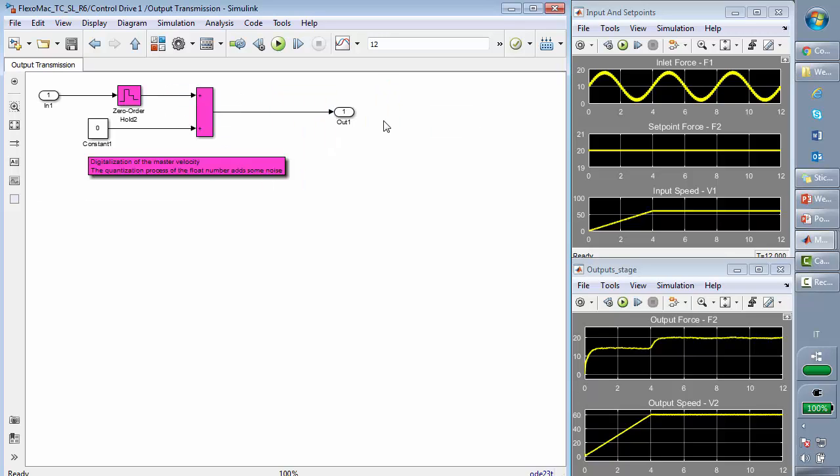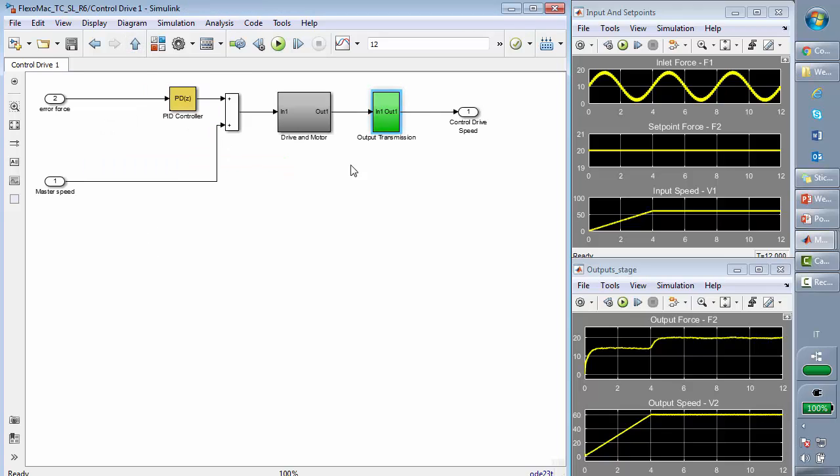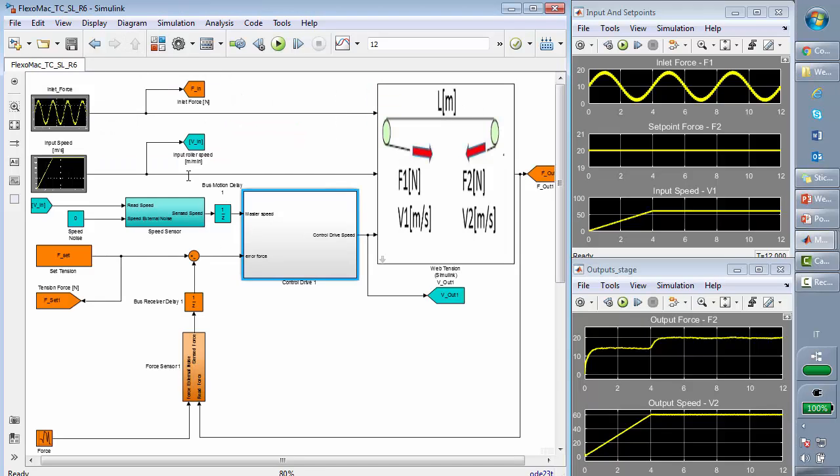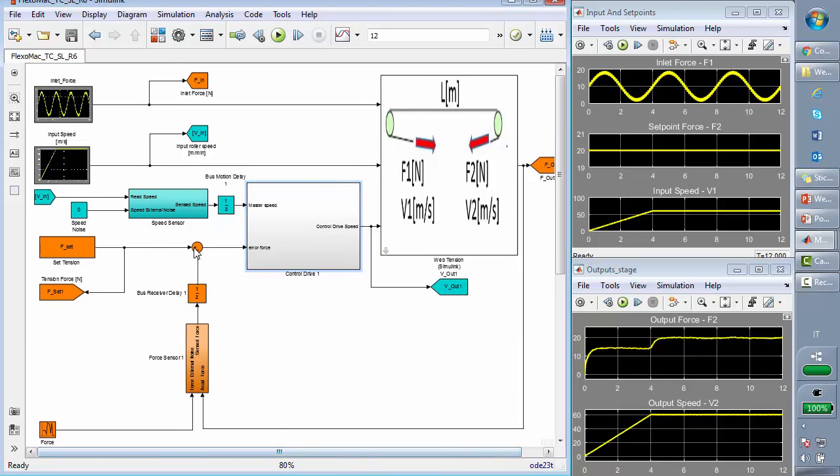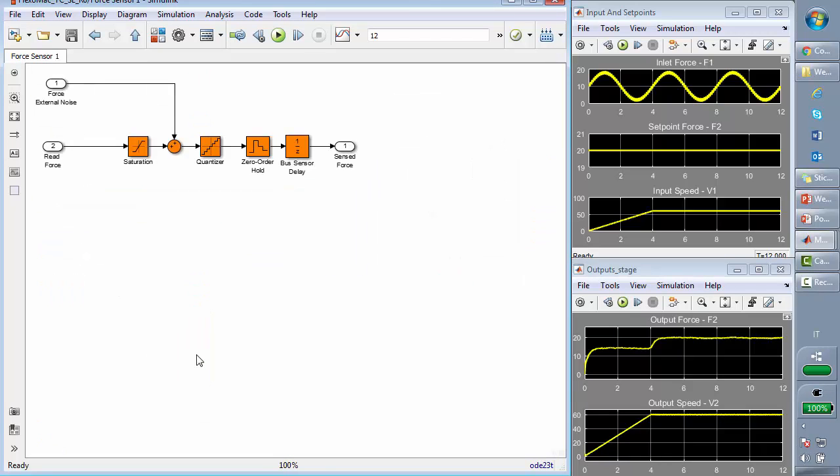As for the output transmission, we have a zero-order hold showing that we are sampling the data coming from the previous block.